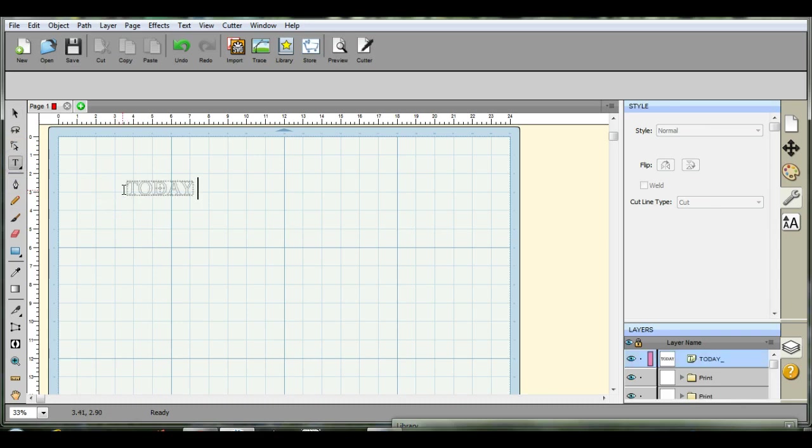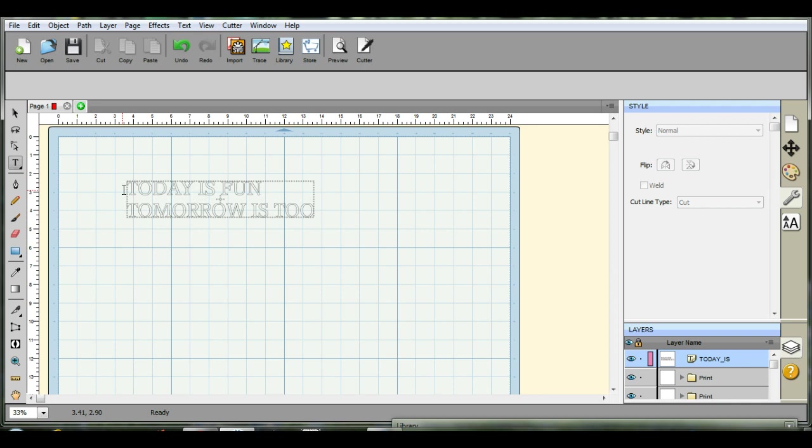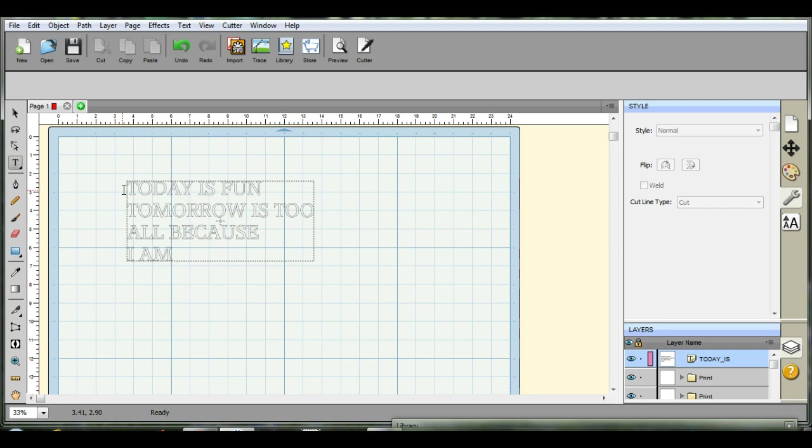First, let's type up some words. And I'm just hitting enter.